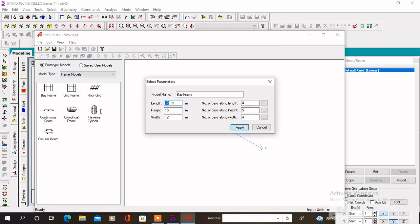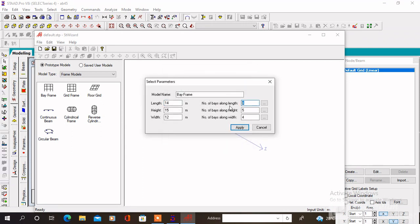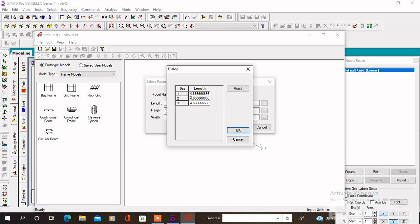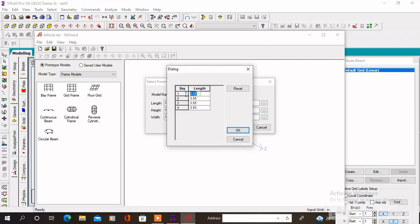We have to specify the total length of the building which is 14 meters, and specify the bay along the length which is 3. We have to change the bay length as per the diagram. Then change the height of the structure — the total height is 15 meters, the number of bays is 5 and bay length is 3 meters. Specify the total width of the building which is 14.2 meters, with 4 bays along the width at lengths of 4.5 meters, 3.2 meters, 4.5 meters, then 2 meters.